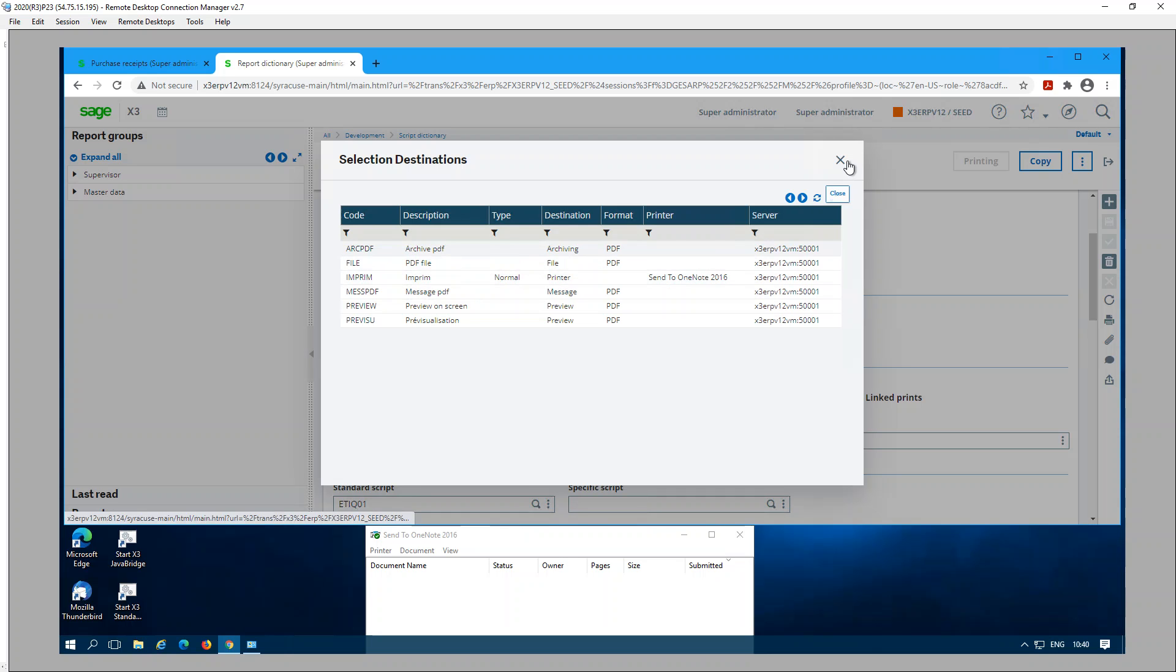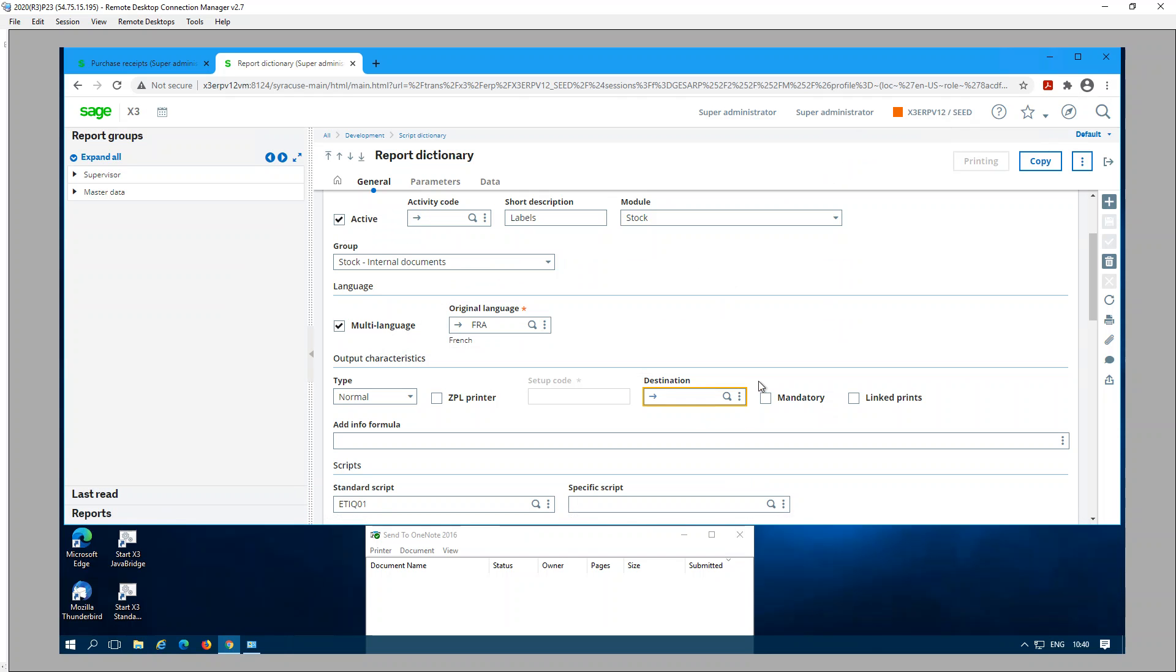If I use this printer, then when I print the report that particular destination will be used. This is one method that you can define a destination and this will also be helpful when you are troubleshooting destination issues, so you would know in which places that we can set up destination.